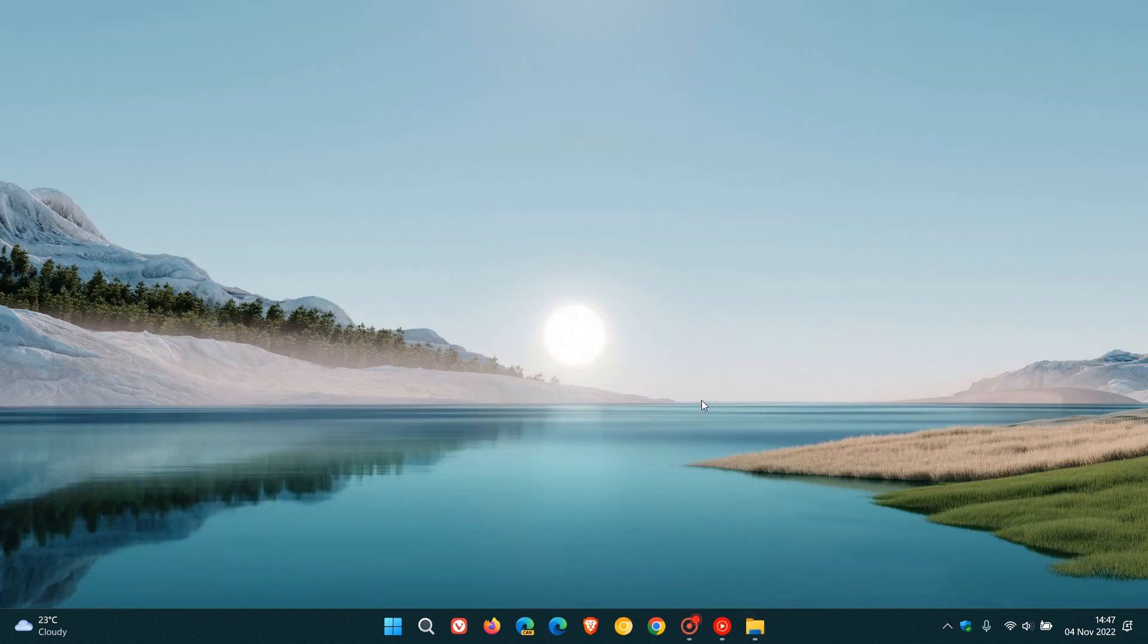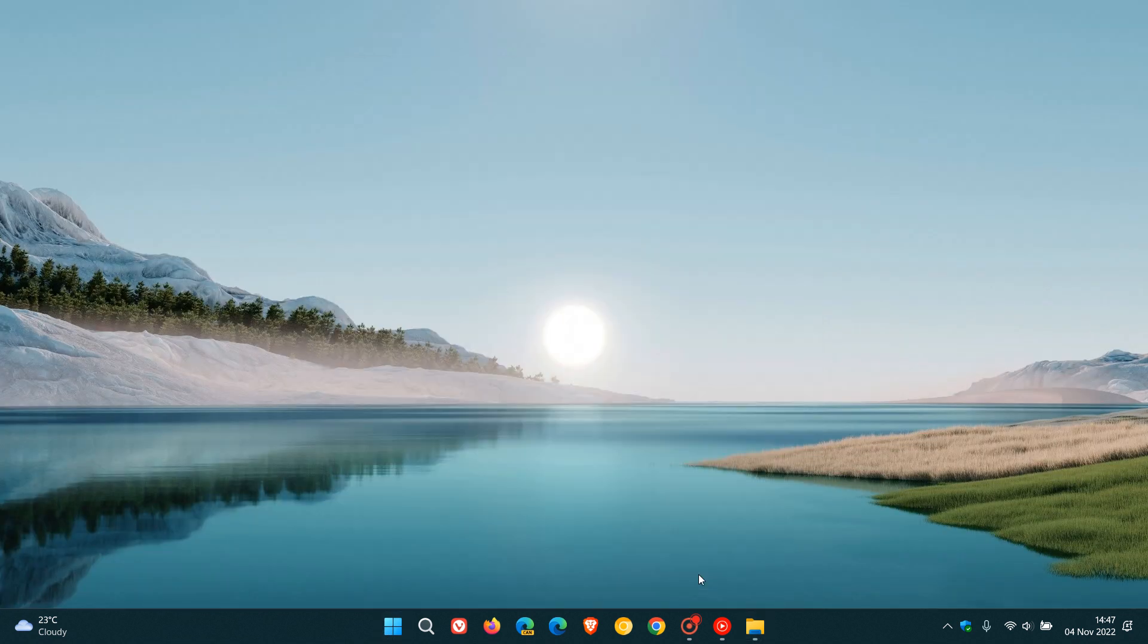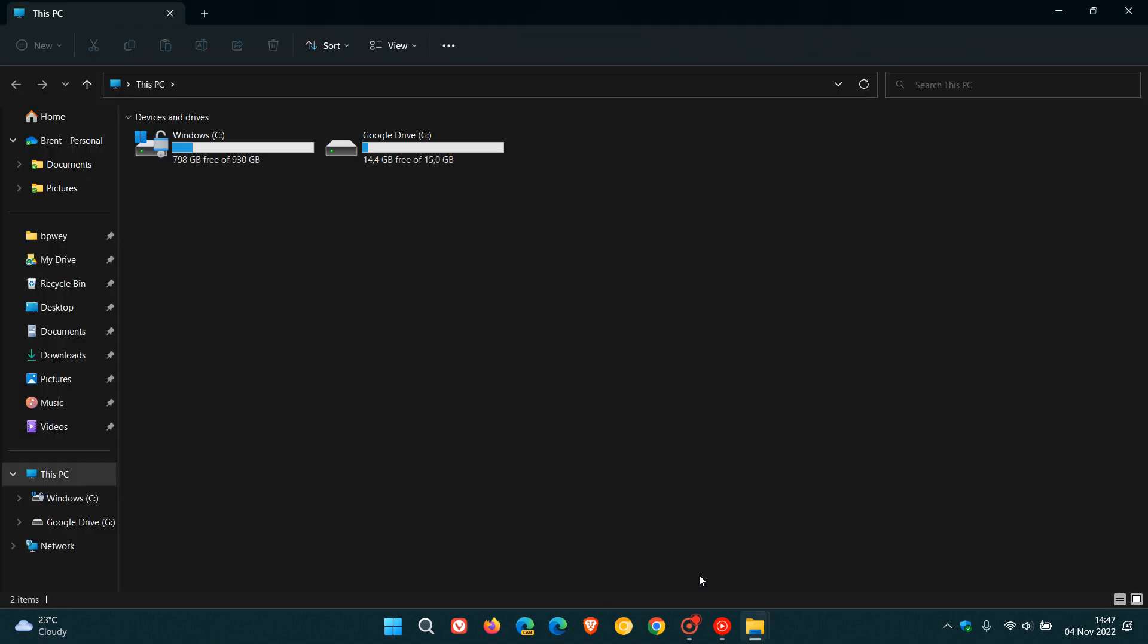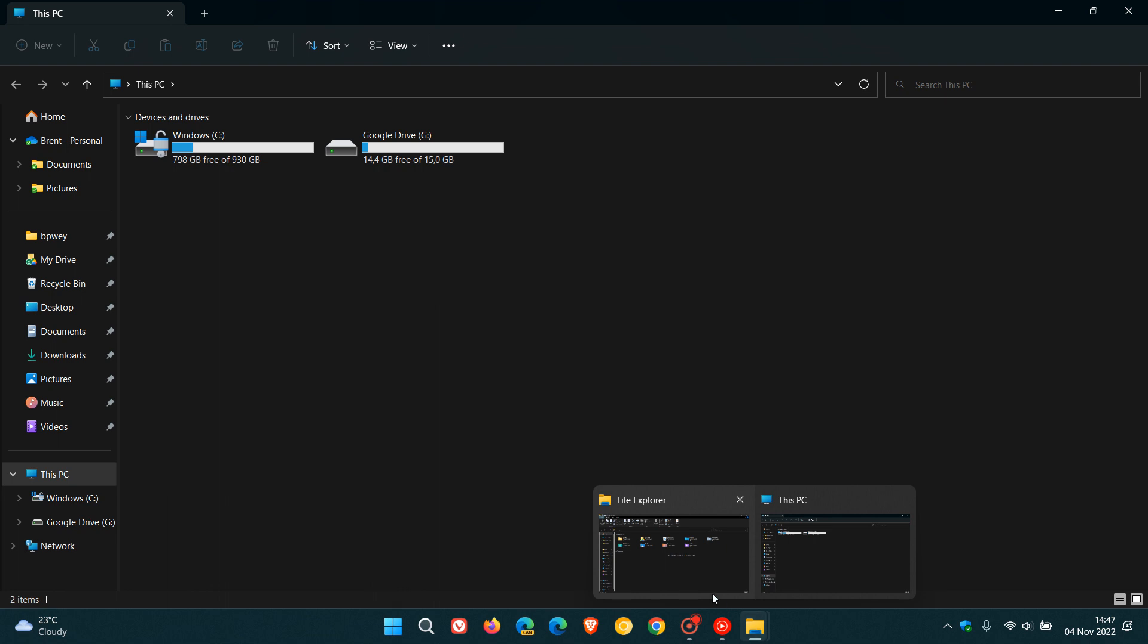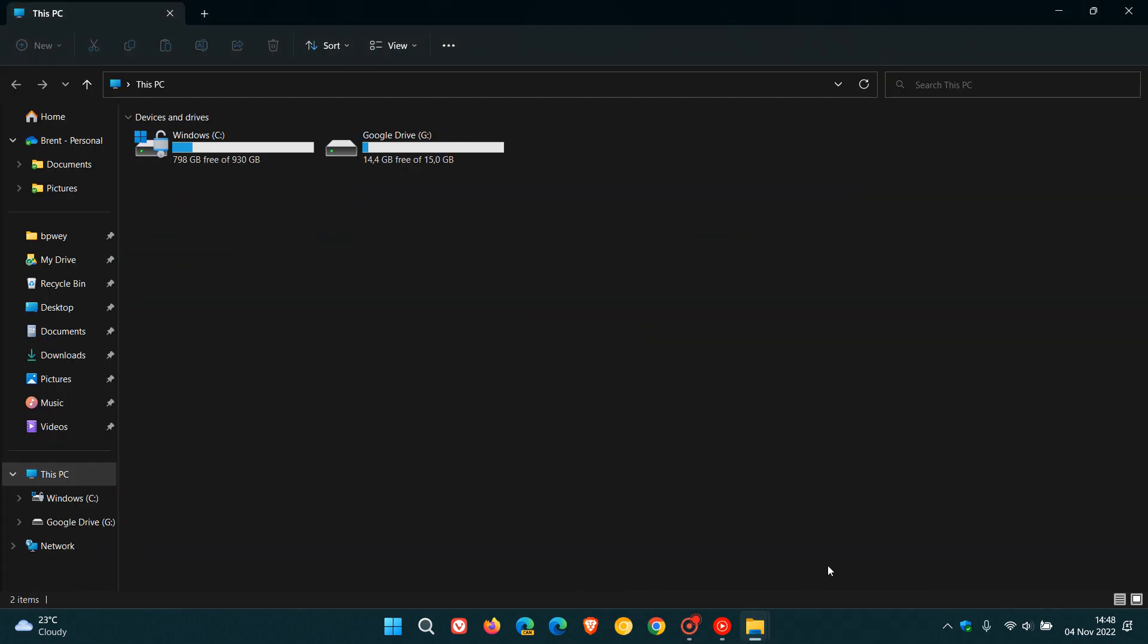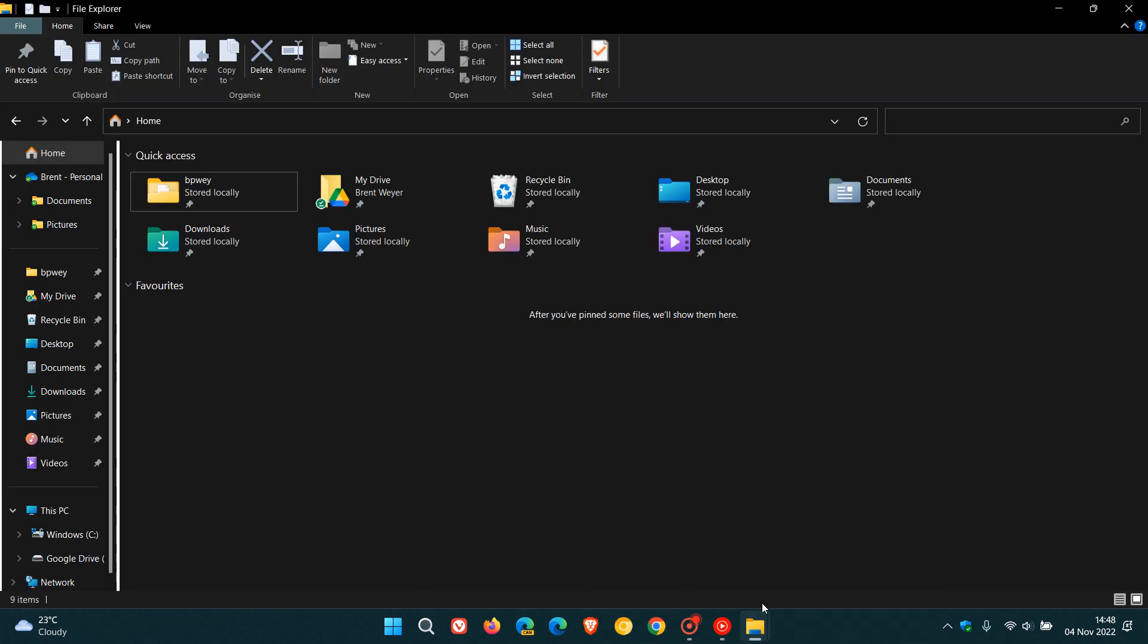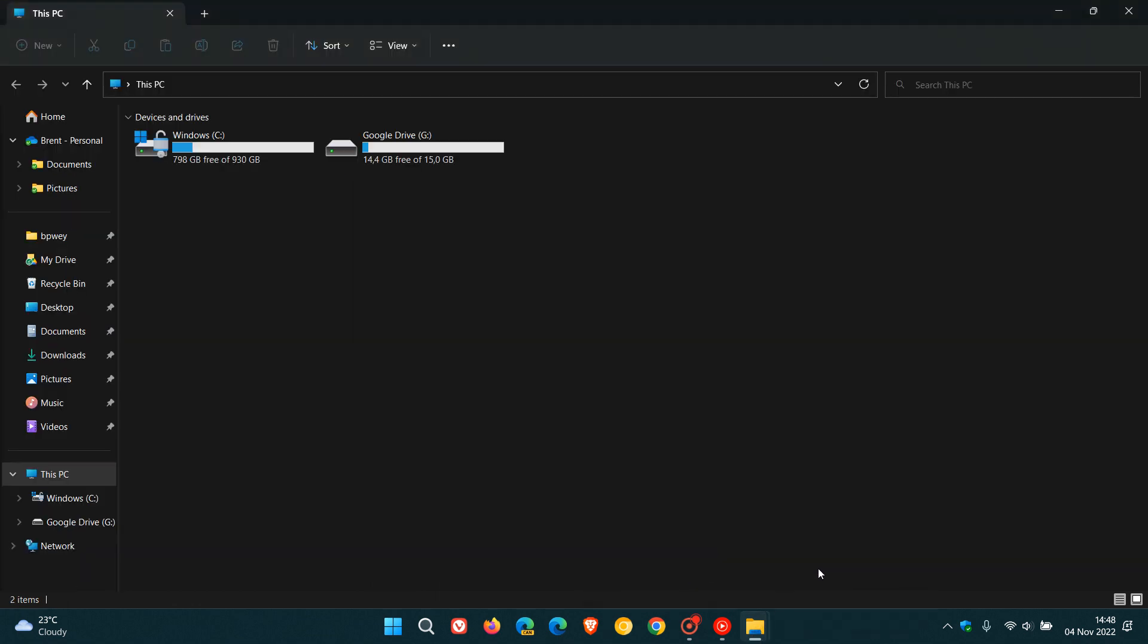So if I head back to my file explorer you can see now that I have two file explorer sessions open now. There's my Windows 10 file explorer and there's my Windows 11 file explorer, so I can actually run those side by side and parallel in conjunction with one another.